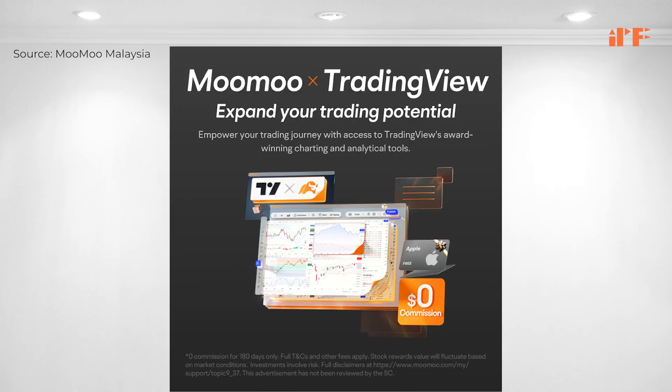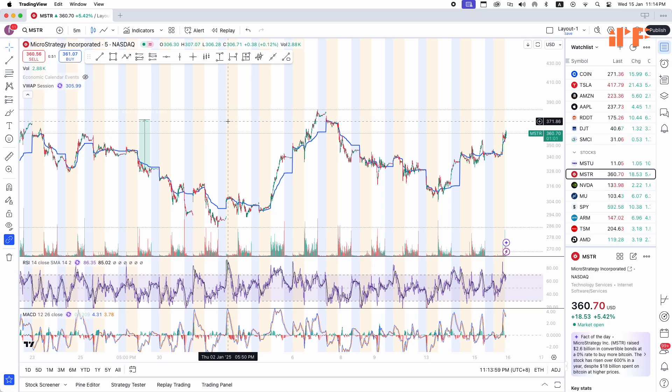I'm very excited to share the latest development in MuMu Malaysia — you can now connect your MuMu account to TradingView, adding to a growing list of stock brokers connecting with TradingView. We are now in the TradingView app to log into your MuMu account.